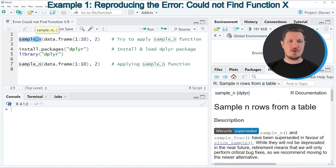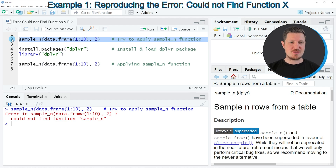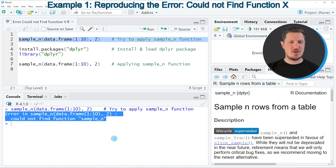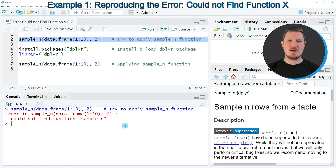Let's assume that we want to apply the sample_n function to a data frame object in R. We might try to simply apply this function to our data frame object, as you can see in line 2 of the code. However, if you run this line of code, you can see at the bottom in the RStudio console that the error message 'error in sample_n: could not find function sample_n' has been returned. The reason for that is that I have not installed and loaded the dplyr package yet.